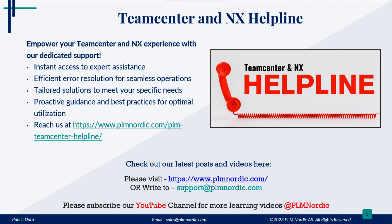Please visit our Team Center and NX Helpline, which is free and open to all PLM community. Here, you will get instant expert assistant, guidance and best practices for your organization. You can also email us at mentioned email ID.